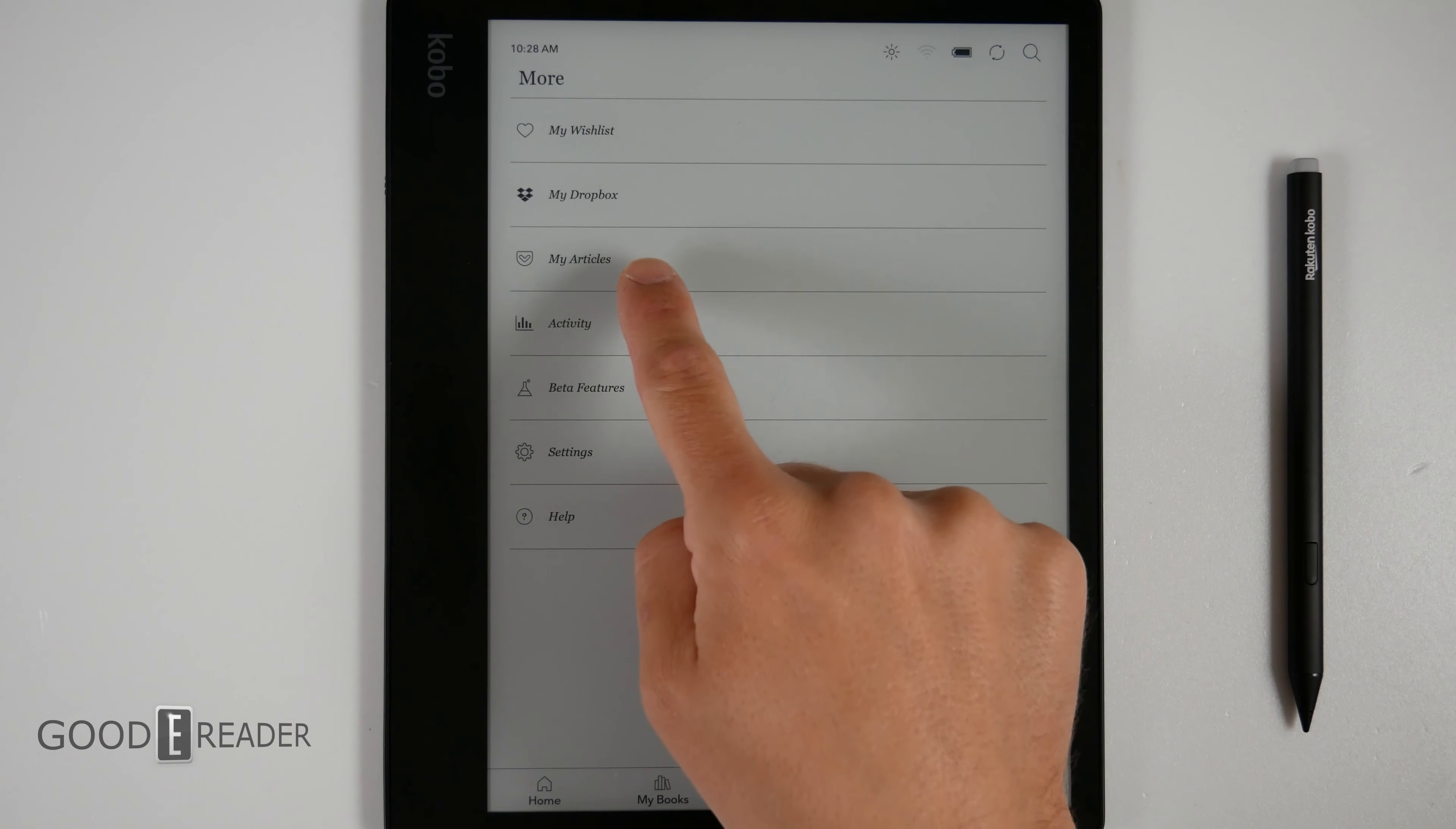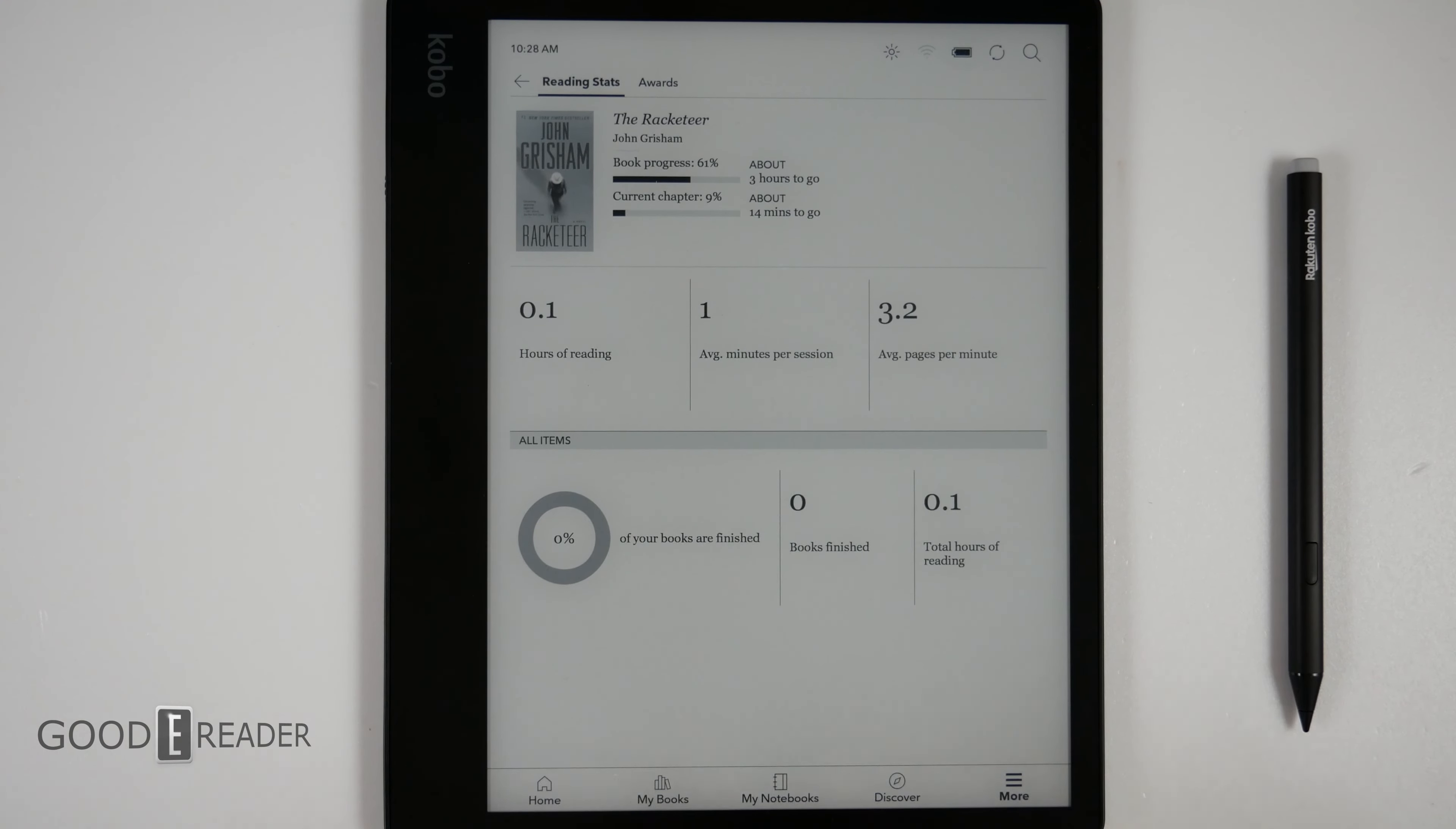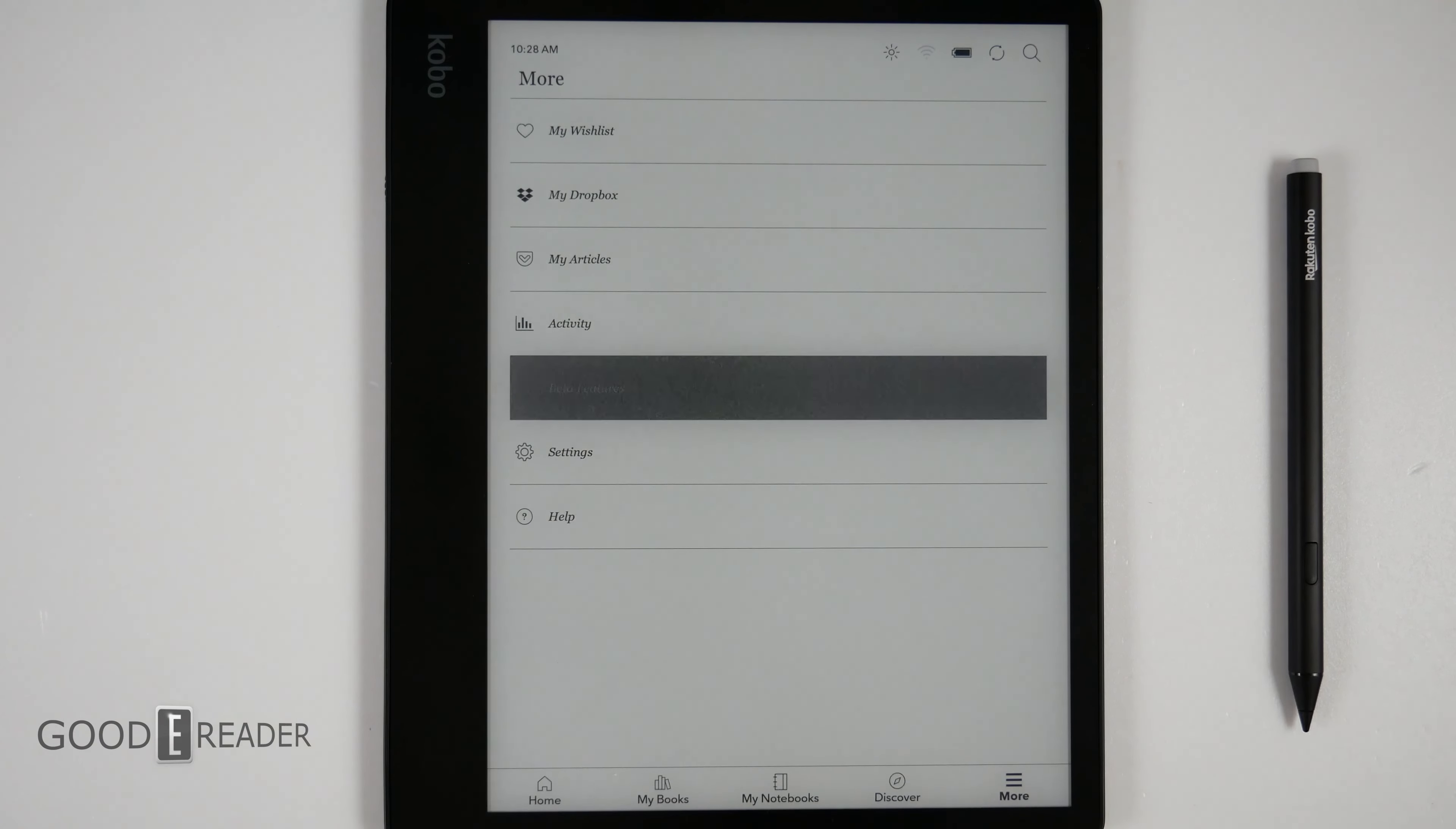You have Dropbox, my articles, which is from Pocket. You have activity, which kind of follows along everything you're reading, gives you some stats, give you some kind of data points. Now we must say this isn't a fast unit. It's faster than the Gen 1, but it's not fast. It's not like what we've been seeing with Google Play integrated e-ink tablets. That's not what's happening here. It is very slow and more like an e-reader than an Android tablet.